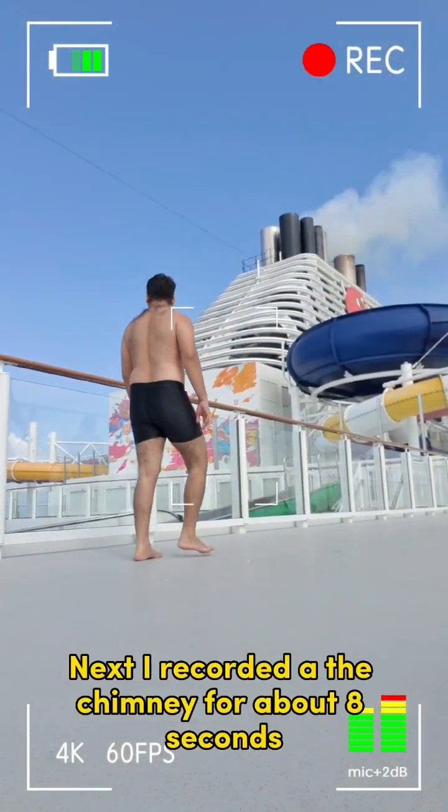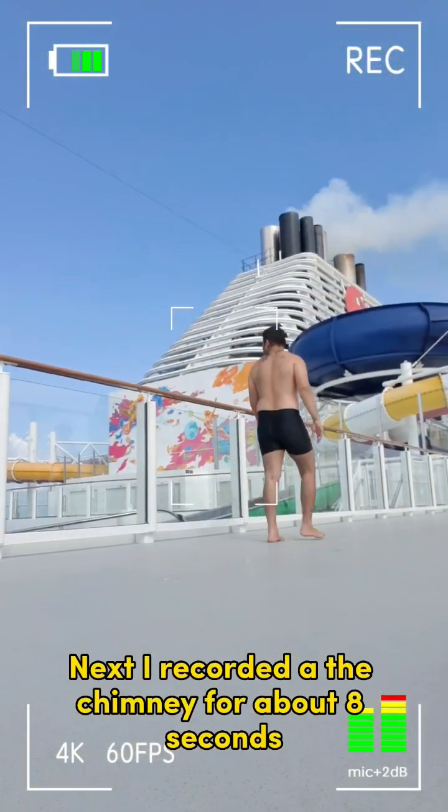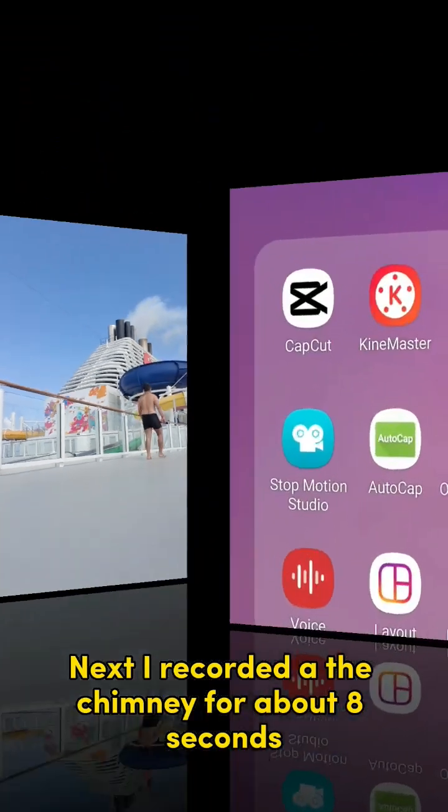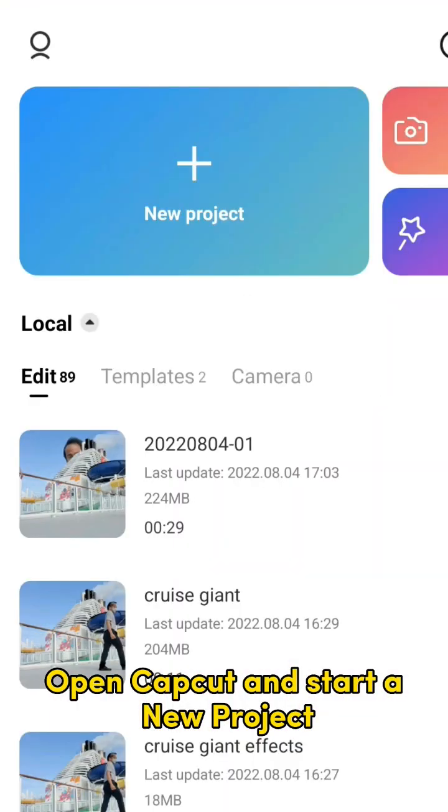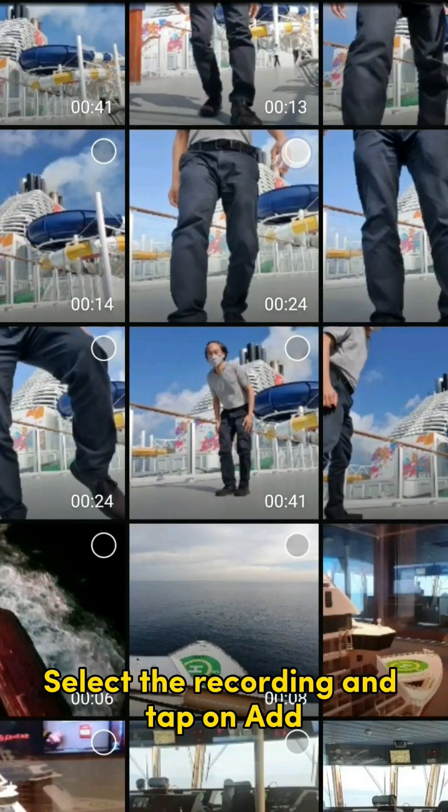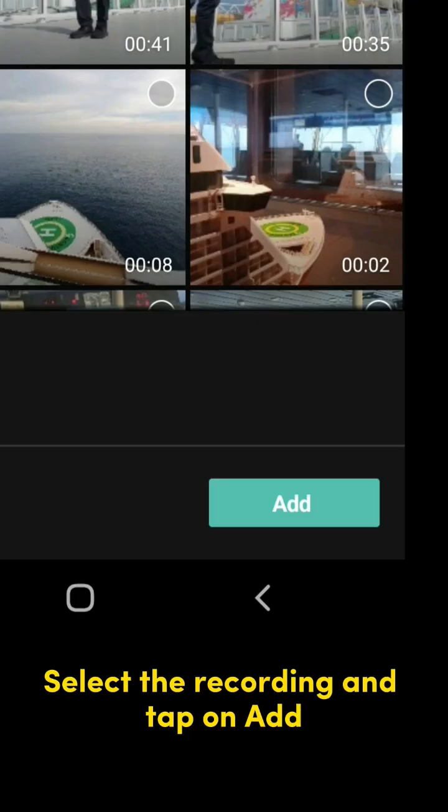Next, I recorded the chimney for about 8 seconds. Open CapCut and start a new project. Select the recording and tap on Add.